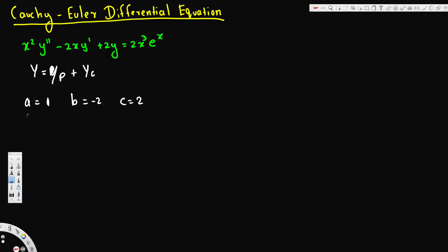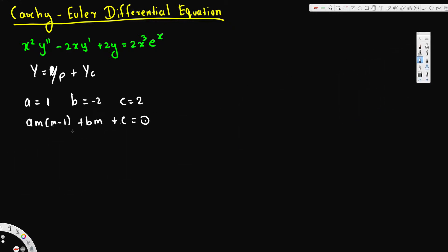Then we have to write the characteristic equation. The characteristic equation of a Cauchy-Euler differential equation looks like this: a·m(m−1) + b·m + c = 0. We plug in the a, b, c values and see whether we get distinct real roots, equal real roots, or complex roots — that determines what form the complementary solution takes.